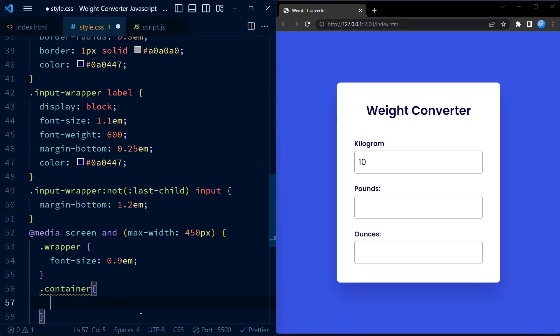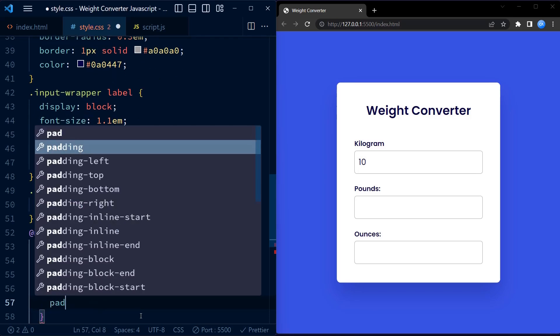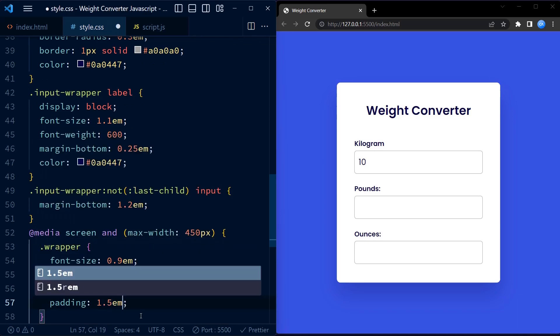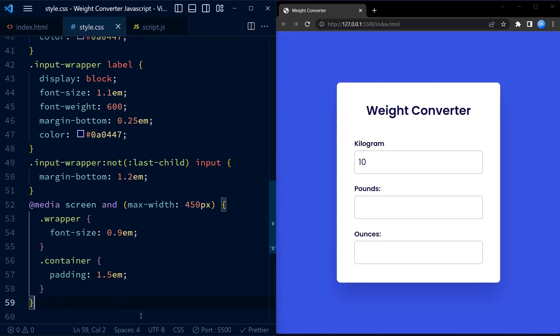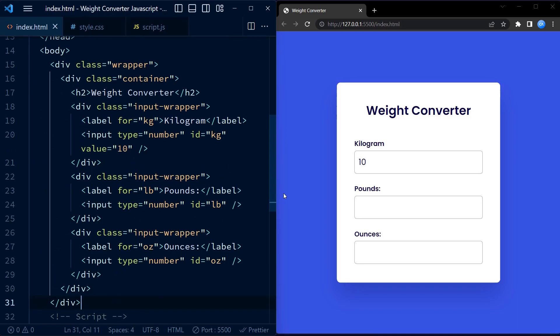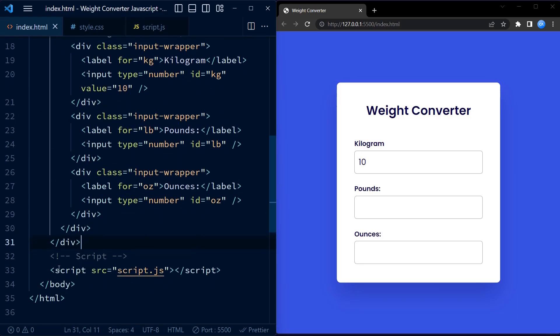The padding of the container class is also reduced to 1.5EM, creating a more compact layout. Moving on to JavaScript.